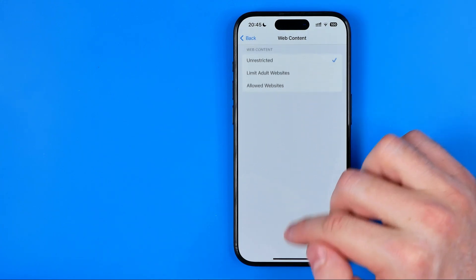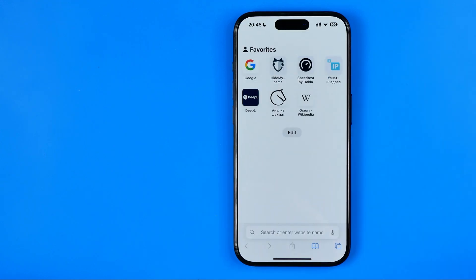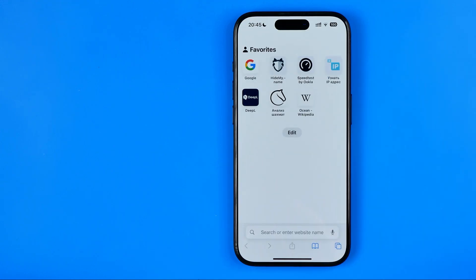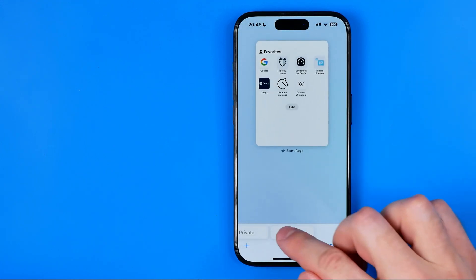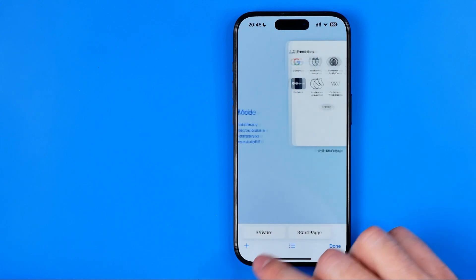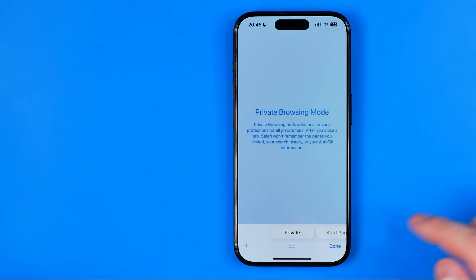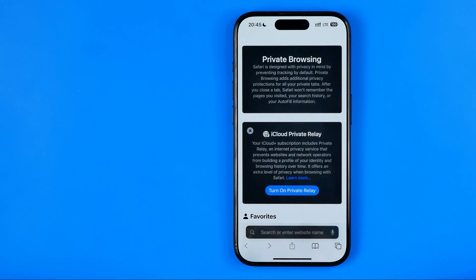Now we can go out of settings, and if we head over to Safari web browser, we can check that private browsing mode is now available. Basically that's it. If this video was helpful for you, don't forget to hit the like button.